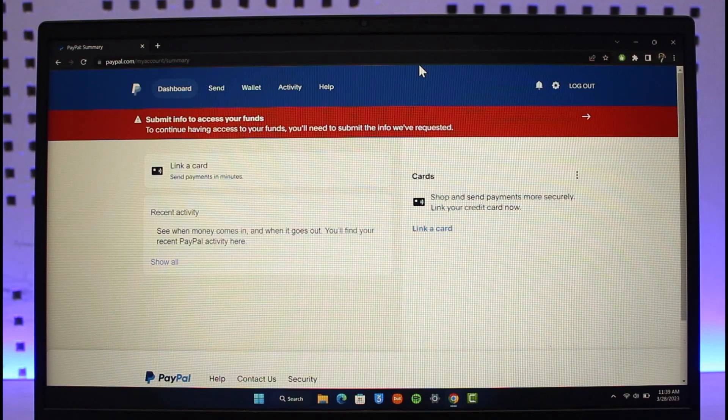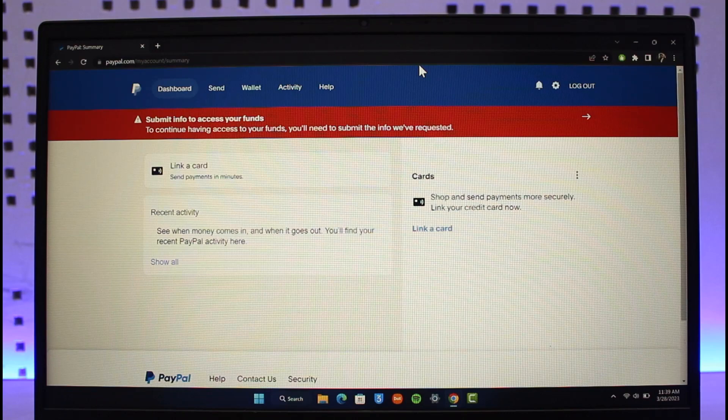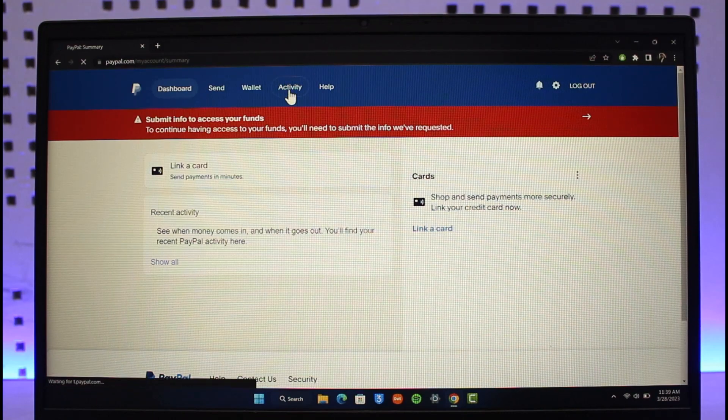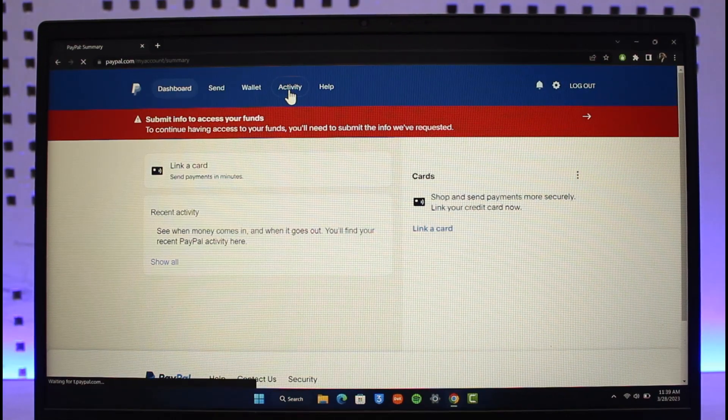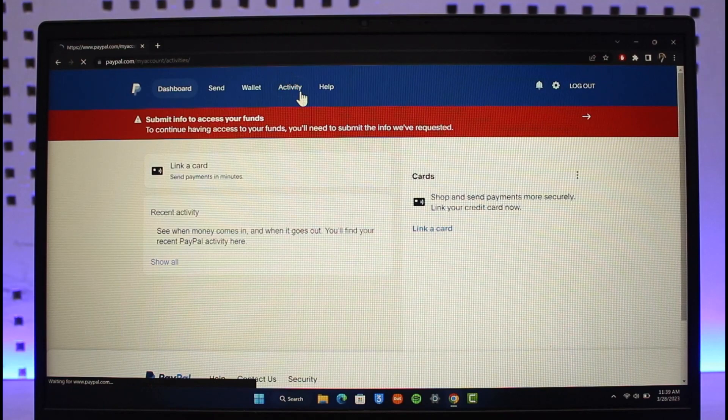You have to go to the option called Activity. Once you're in the Activity section, you need to select the payment method that you want to dispute.